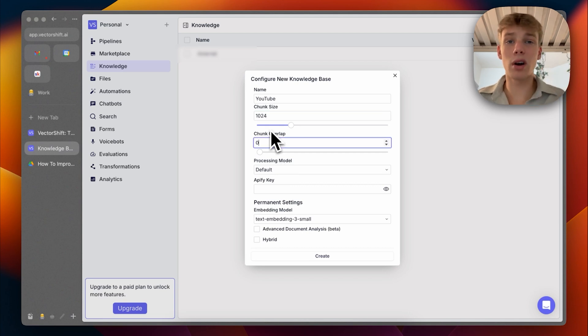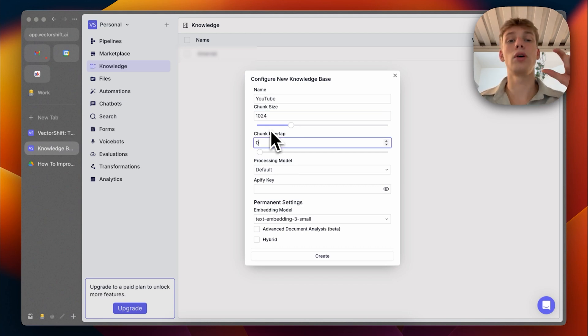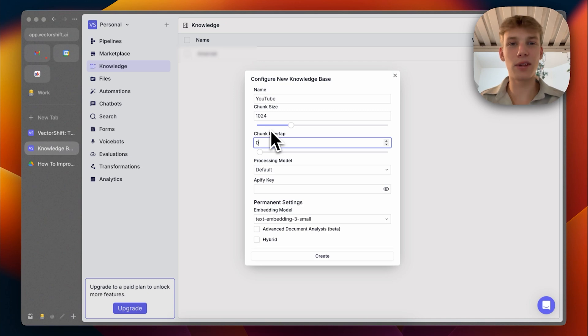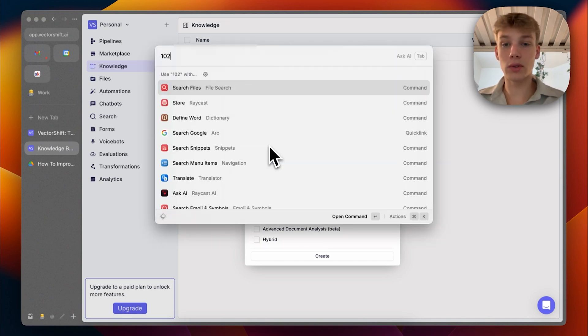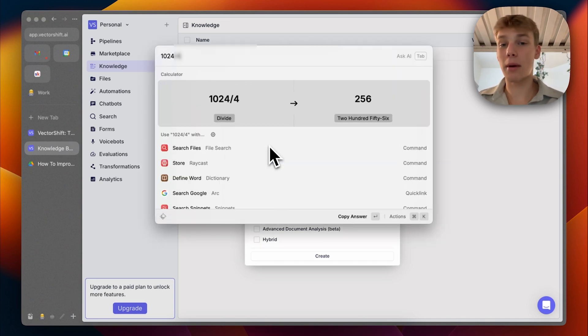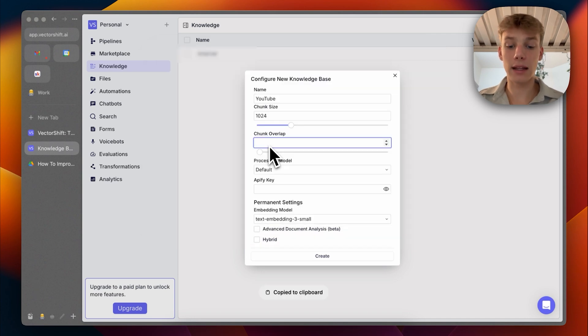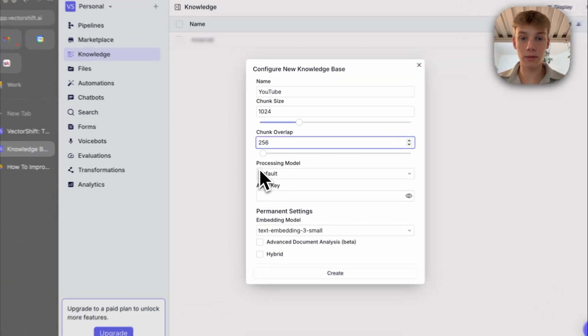And then we have chunk overlap. This is essentially just the overlap between the chunks. It's kind of difficult to explain. But what I just usually do is I just do 1024 divided by four, which is 256. And then I make my overlap 256.